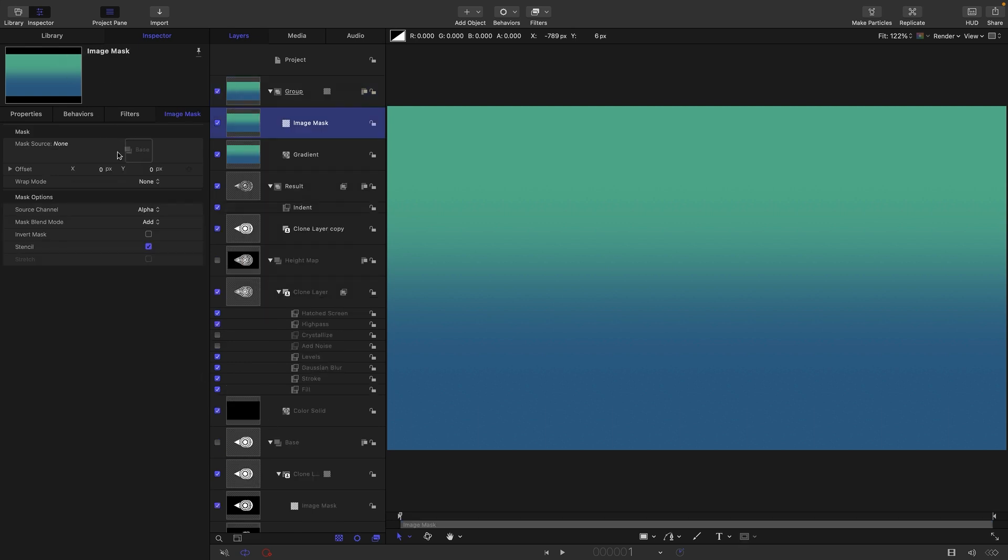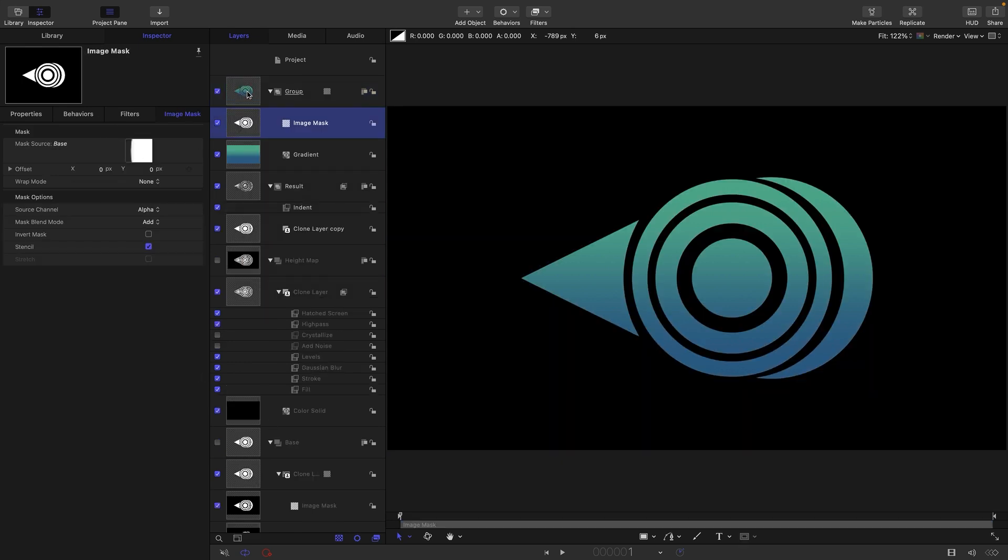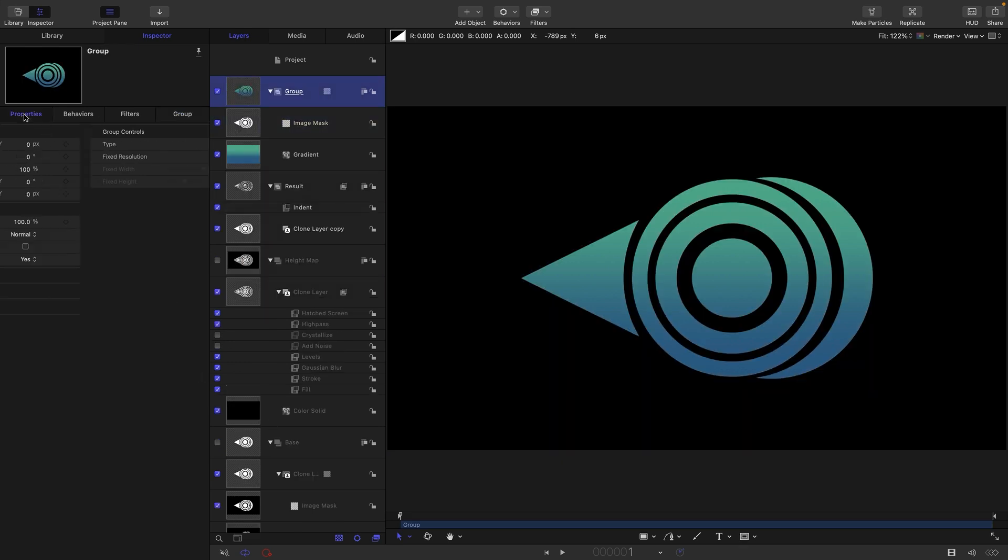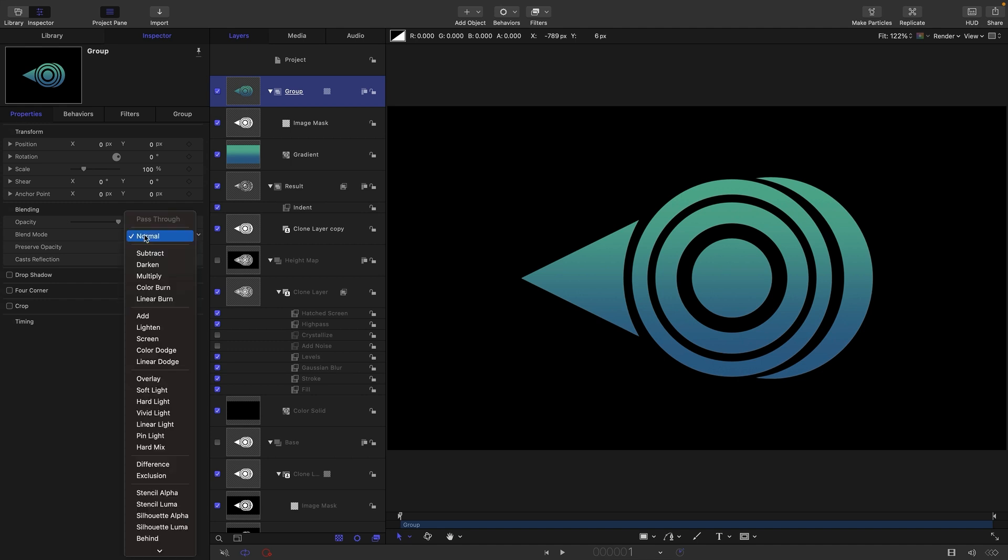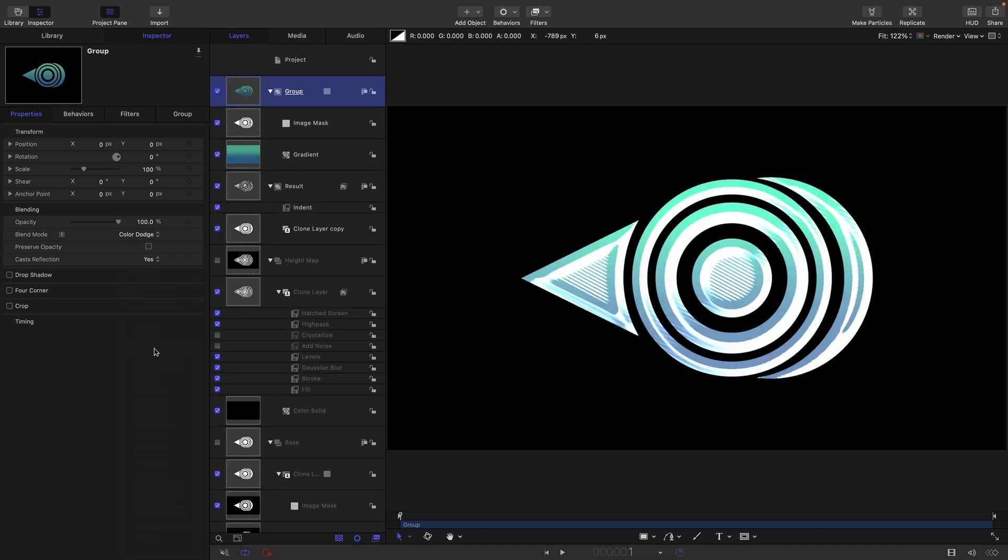Then to this group I'm going to add an Image Mask, and I'm going to use my Base group as the source. We can come to the Group and Blend Mode and set that to Color Dodge.